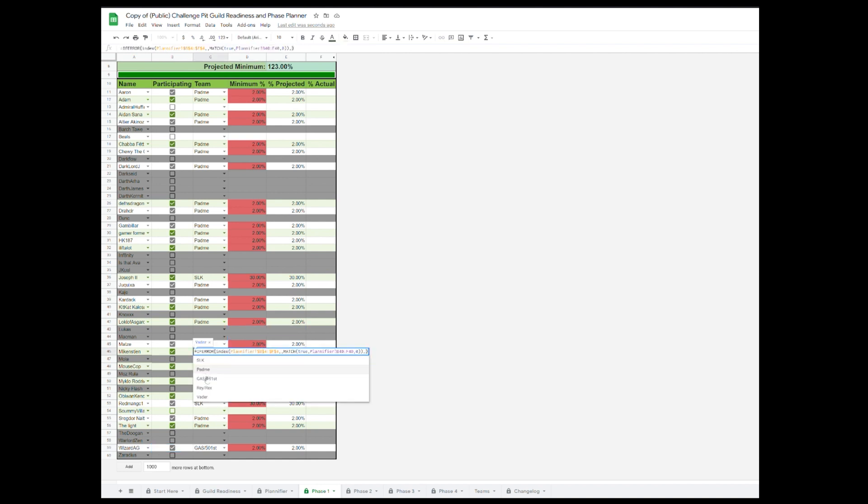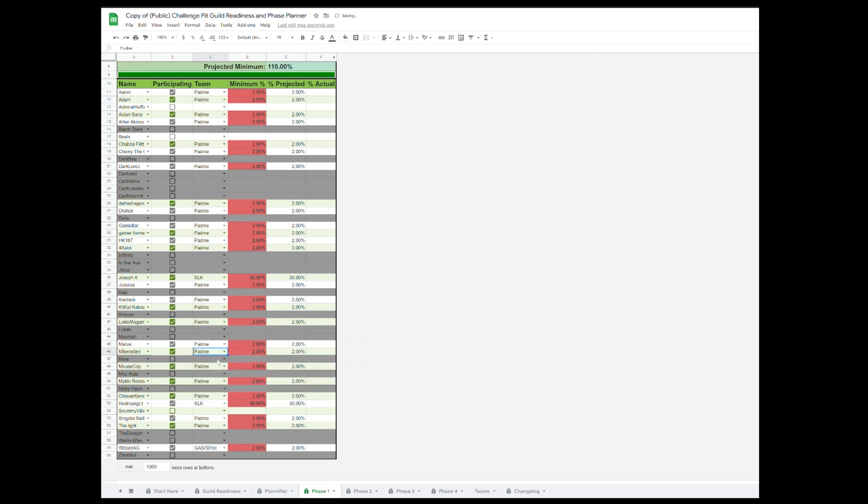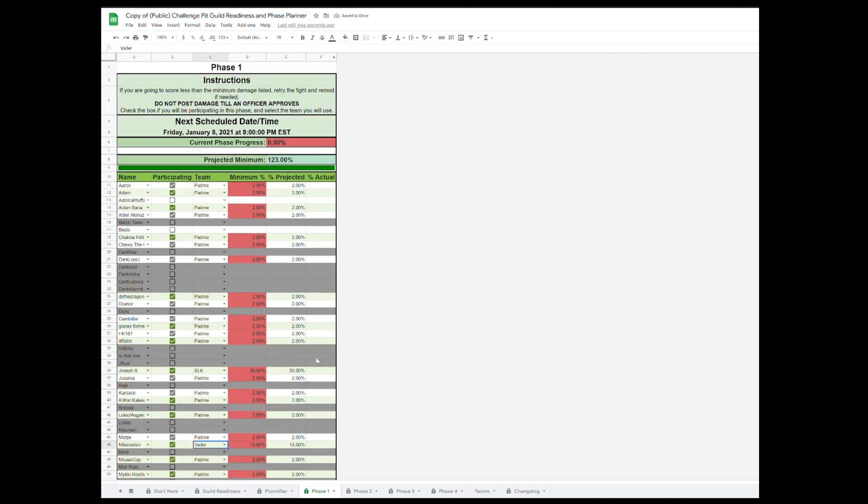Then once you've actually started the raid, you can use the % Actual column to track the damage that your guild members are reporting and then your total progress will be shown under Current Phase Progress up at the top. And once this hits 110%, you know that you can start telling your guild members to go ahead and post their damage.